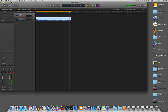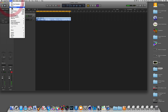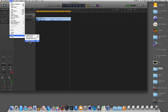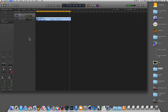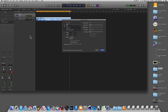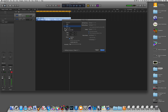From there, go up to File, come down to Bounce, and come over to Project or Section. Click on that. You want to change it from an MP3 to an M4A, because that's the format for ringtones. Then you want to bounce it.